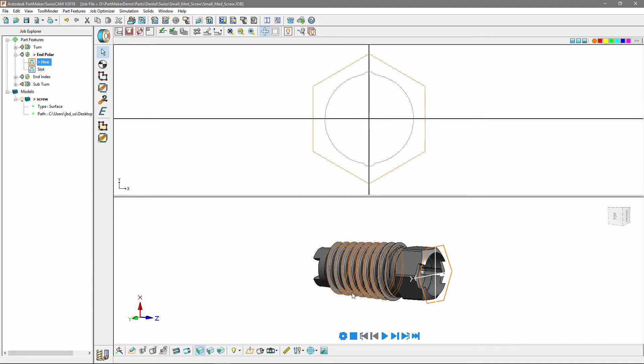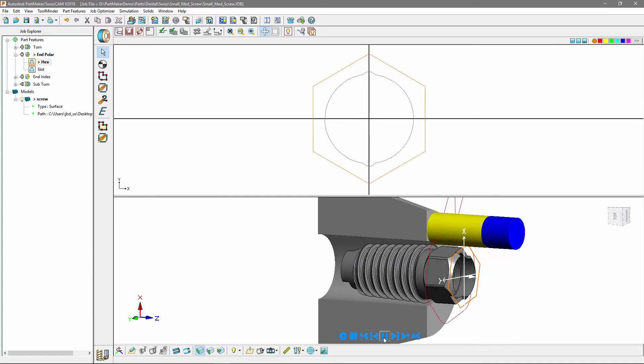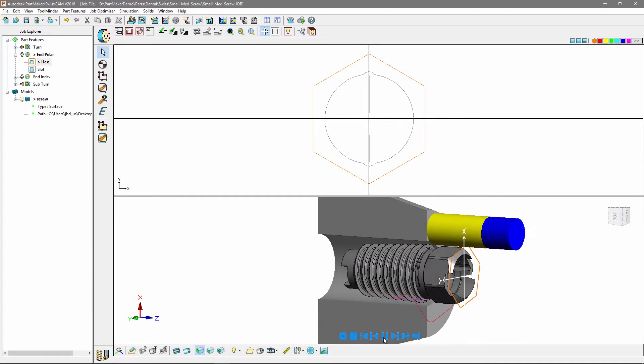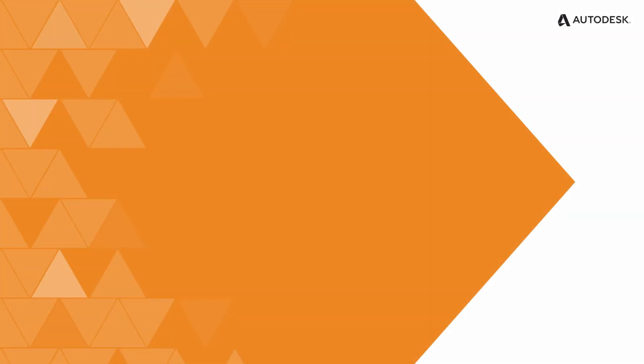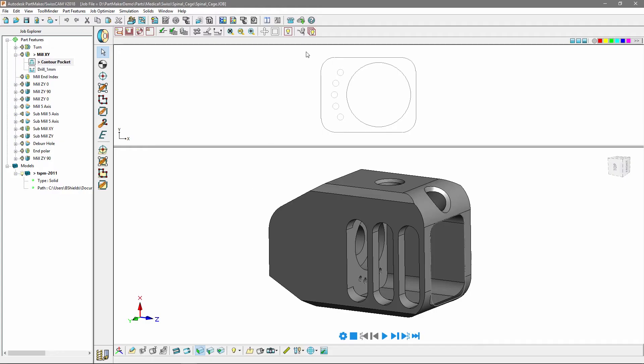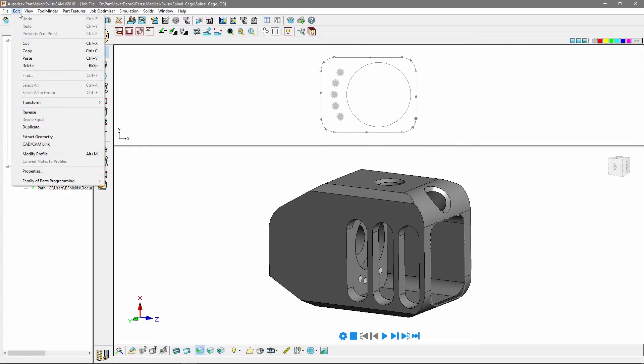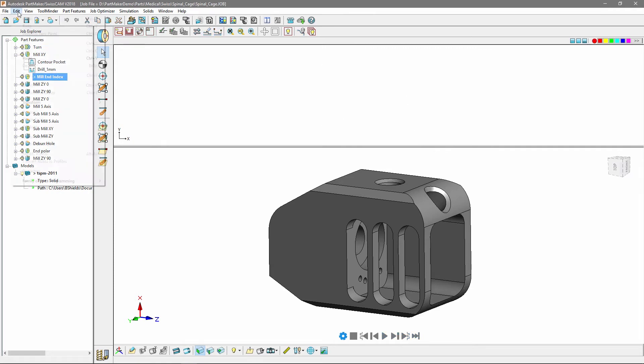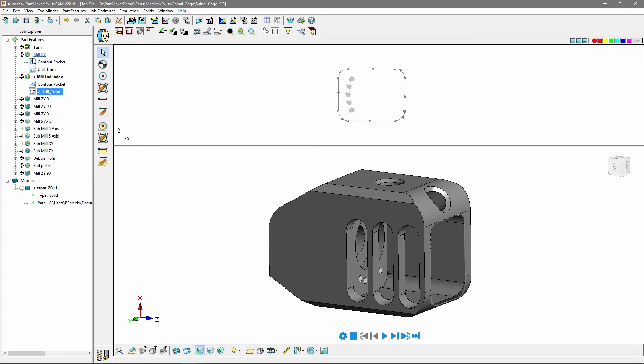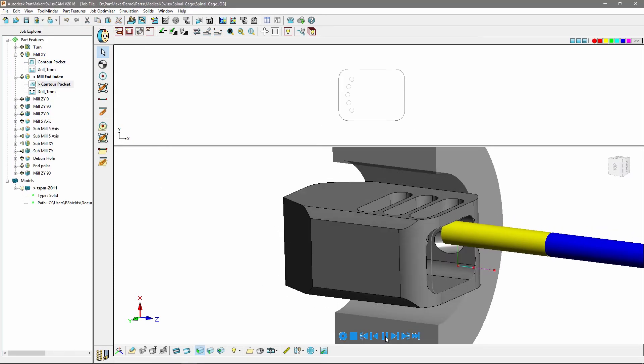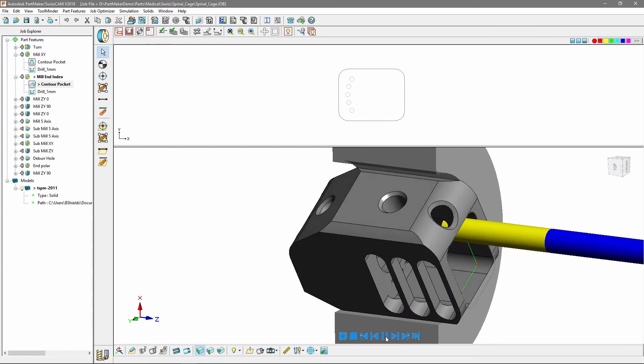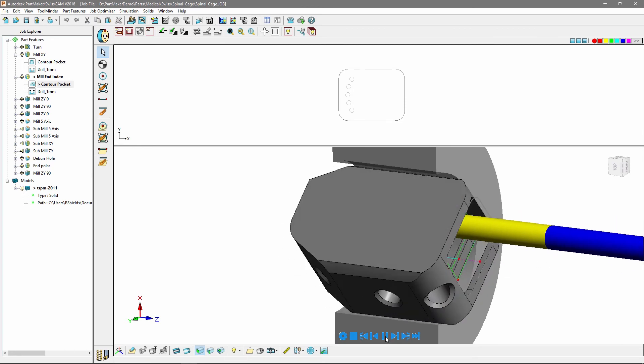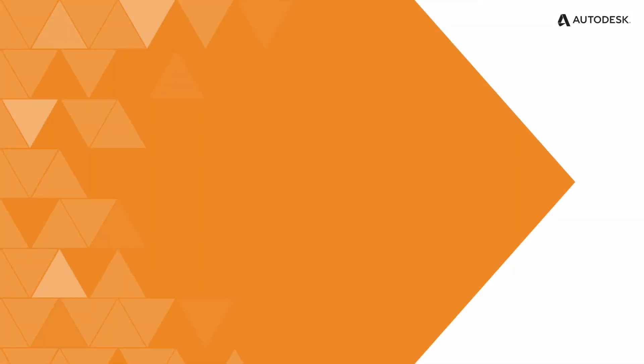The ability to copy profiles and holes between setups has been added. Copy toolpaths between Mill XY and Mill and Index and Polar to reduce your programming time.